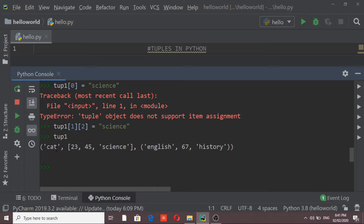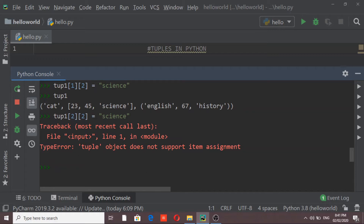Accessing elements of a tuple is allowed, but changing them gives an error. Similarly, if I try to change an element inside the nested tuple — for example, tube1[2][2] — it again gives an error, because those three elements are also considered as a tuple, and we cannot change values inside a tuple.